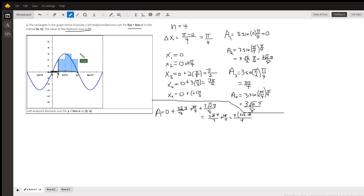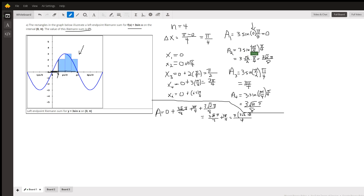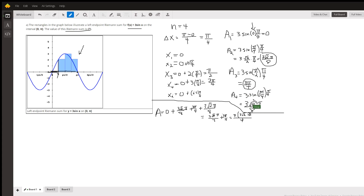We're only evaluating this specific case. The area of the first rectangle is 3 times the sine of x sub-1, which is 0, and the sine of 0 is 0. a sub-2 is 3 times the sine of pi over 4, times the width pi over 4. The sine of pi over 4 is radical 2 over 2. In a similar fashion, there is the area of the third rectangle, and the area of the fourth rectangle is the same as the area of the second rectangle.